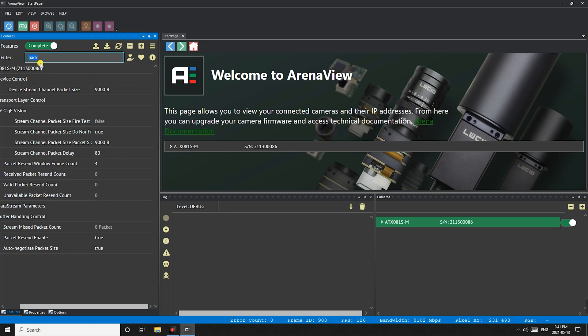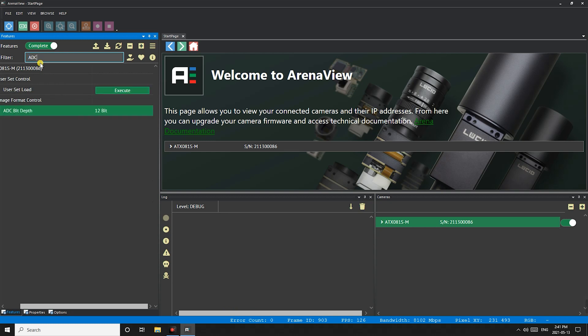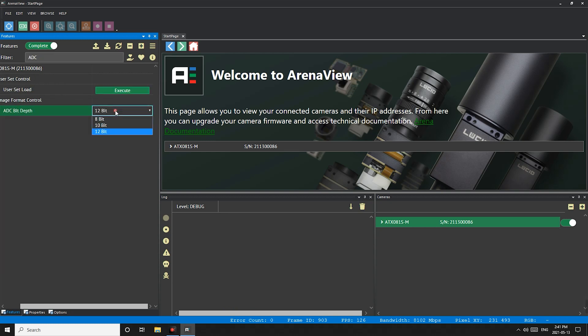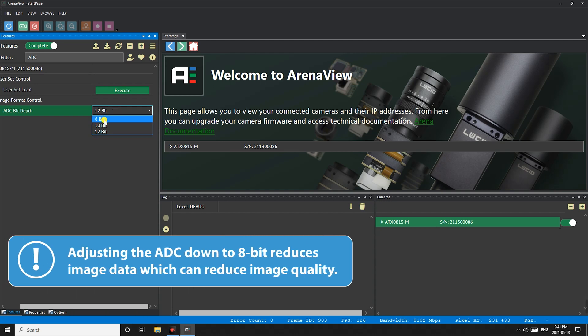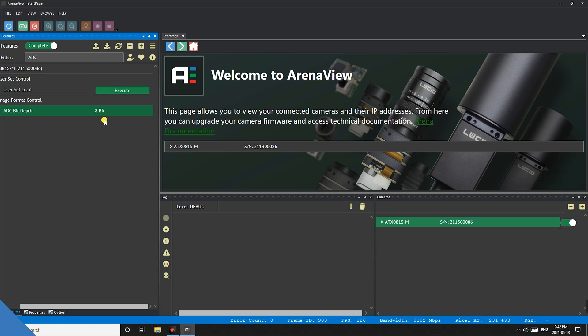For our Atlas and Atlas 10 cameras if you want to reach the highest frame rates you'll need to set the ADC bit depth down to 8 bit as the default is set to 12. This isn't needed for our Phoenix or Triton cameras as they only stream at 12 bits.